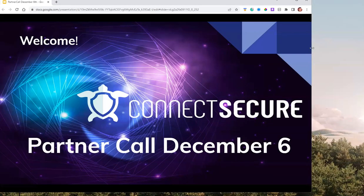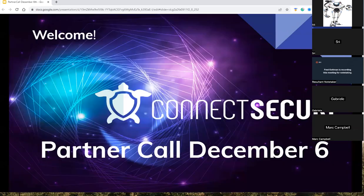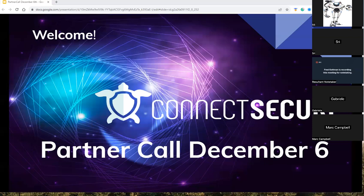Good morning, everyone. This is Sri, and welcome to the Partner Call. This morning, we're joined by my colleague Ryan, and he's going to take up the session and quickly go over some of the key product updates for this week, as well as documentation, videos, and other equally important items around the product. He'll share updates on where you can find these resources and what you'd like us to work on. Over to you, Ryan.